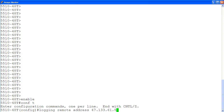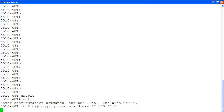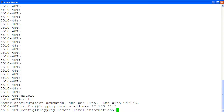We specify the syslog server IP address using the command logging remote address, followed by the IP address of the server. Then, to enable logging of all of the events, we will use the command logging remote level informational.